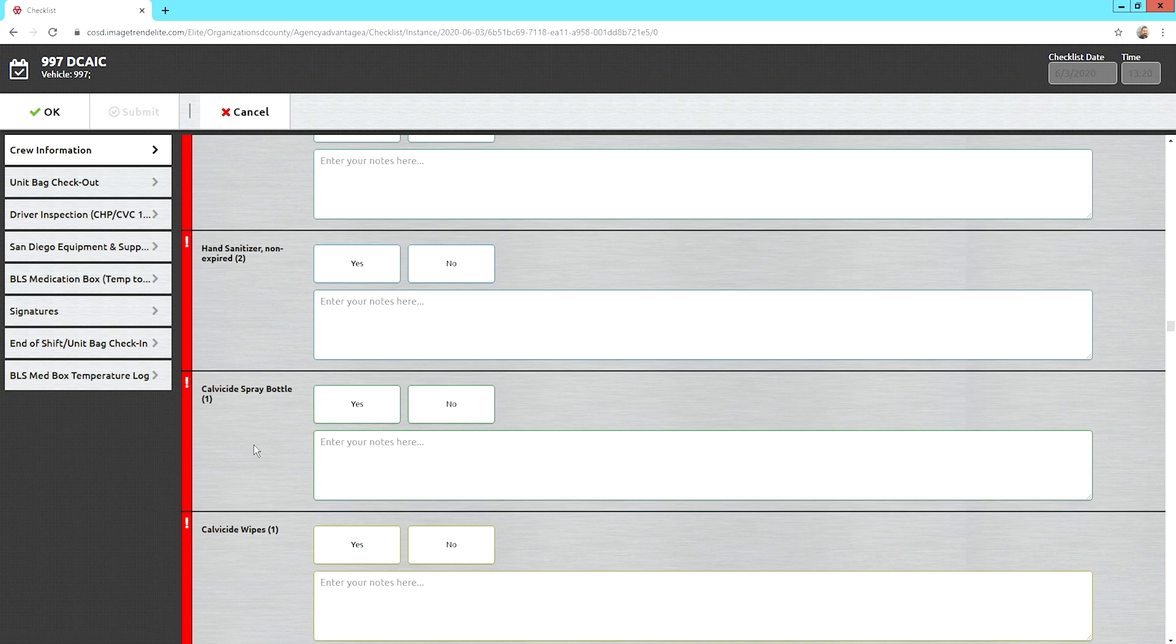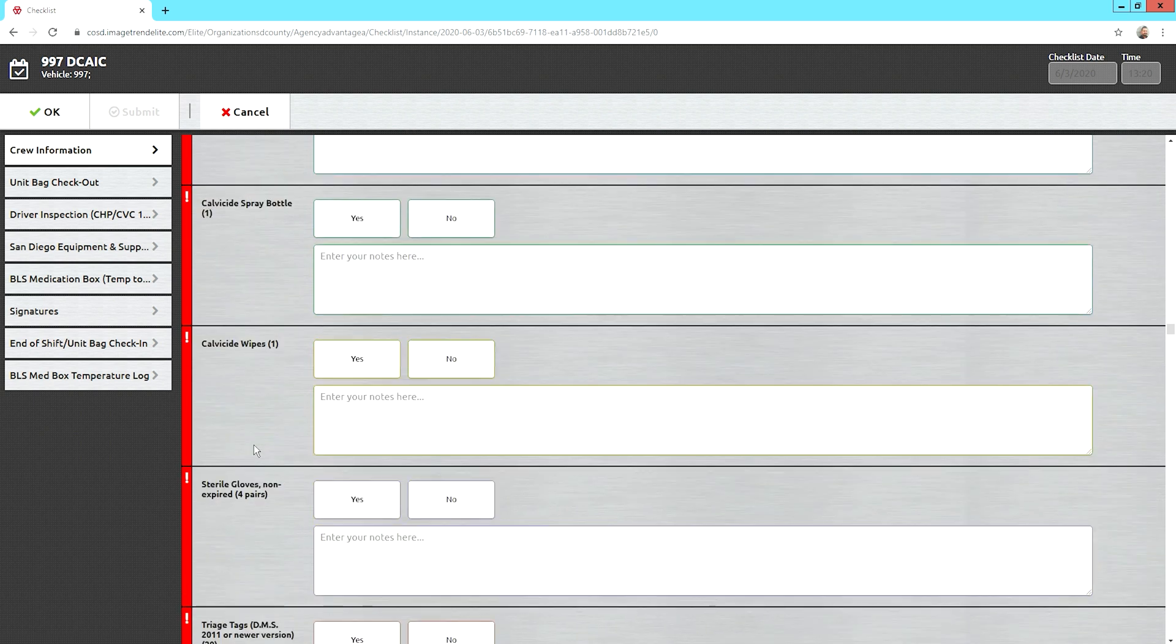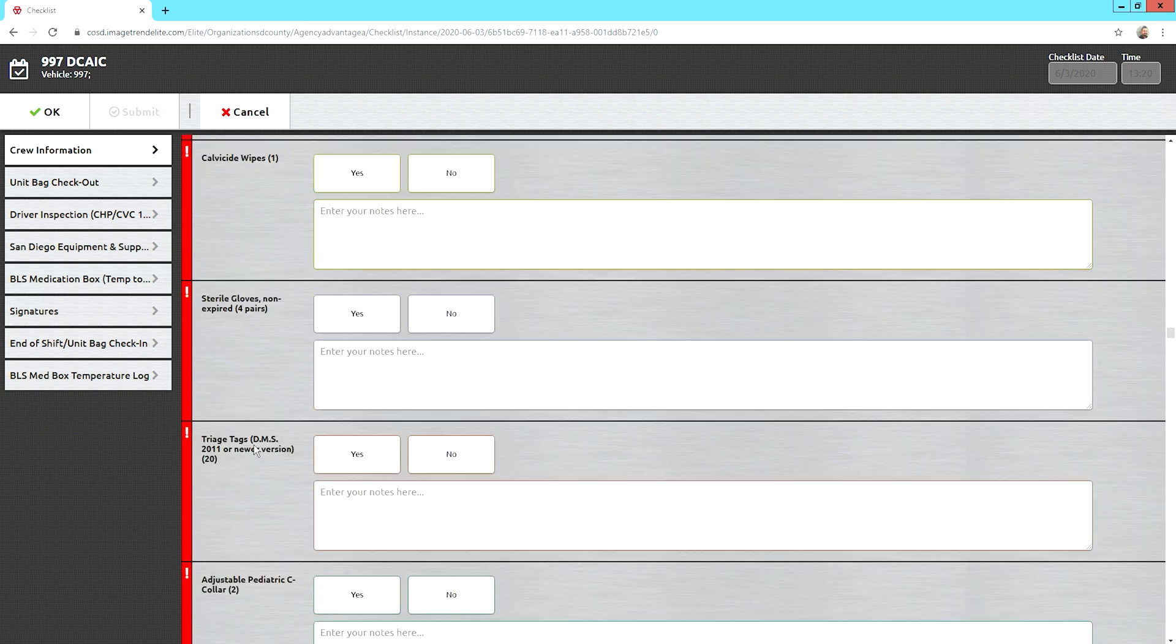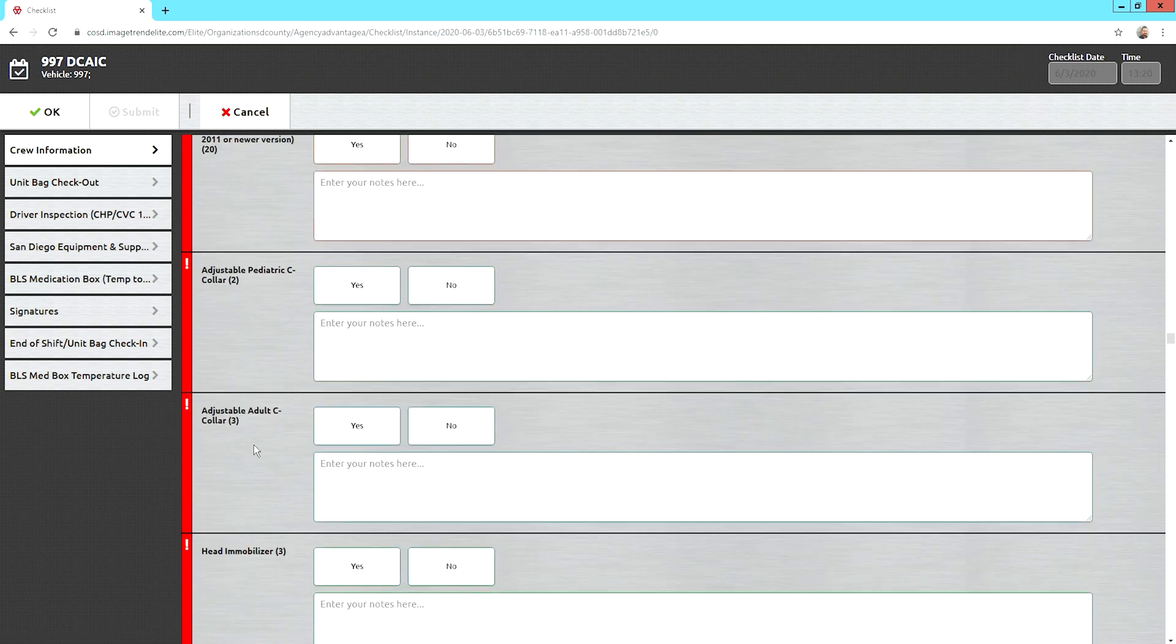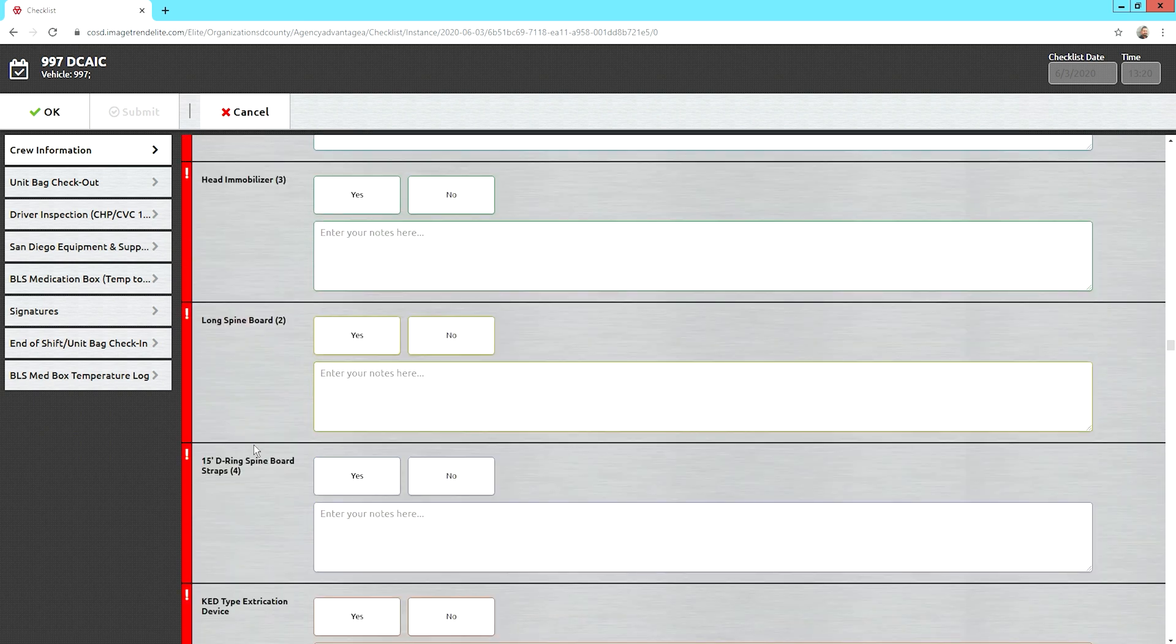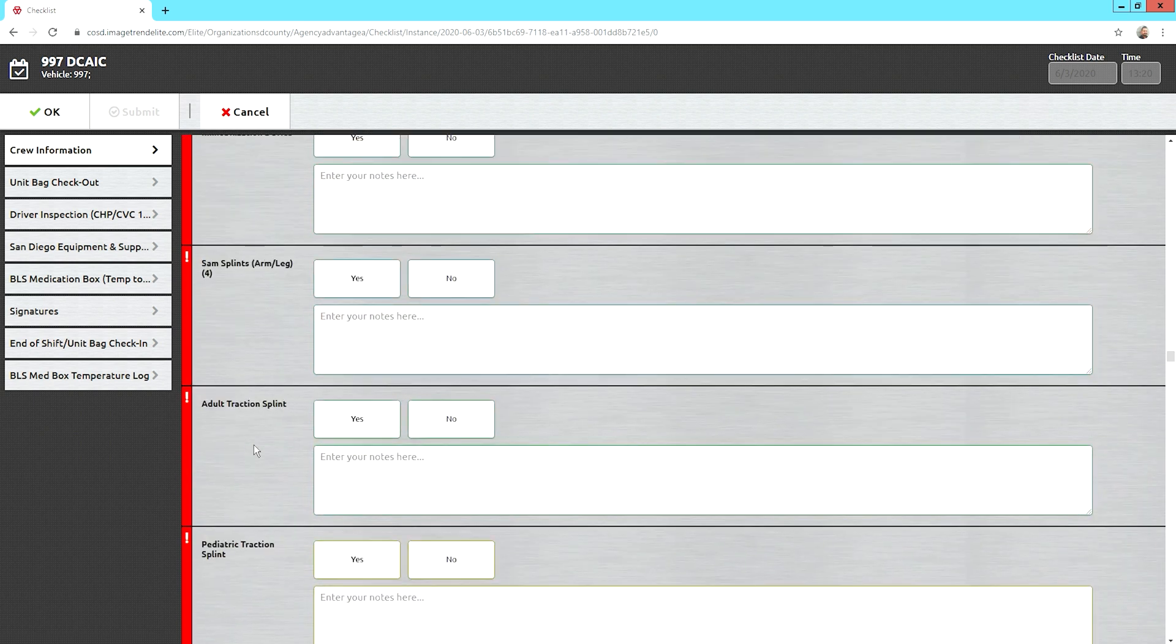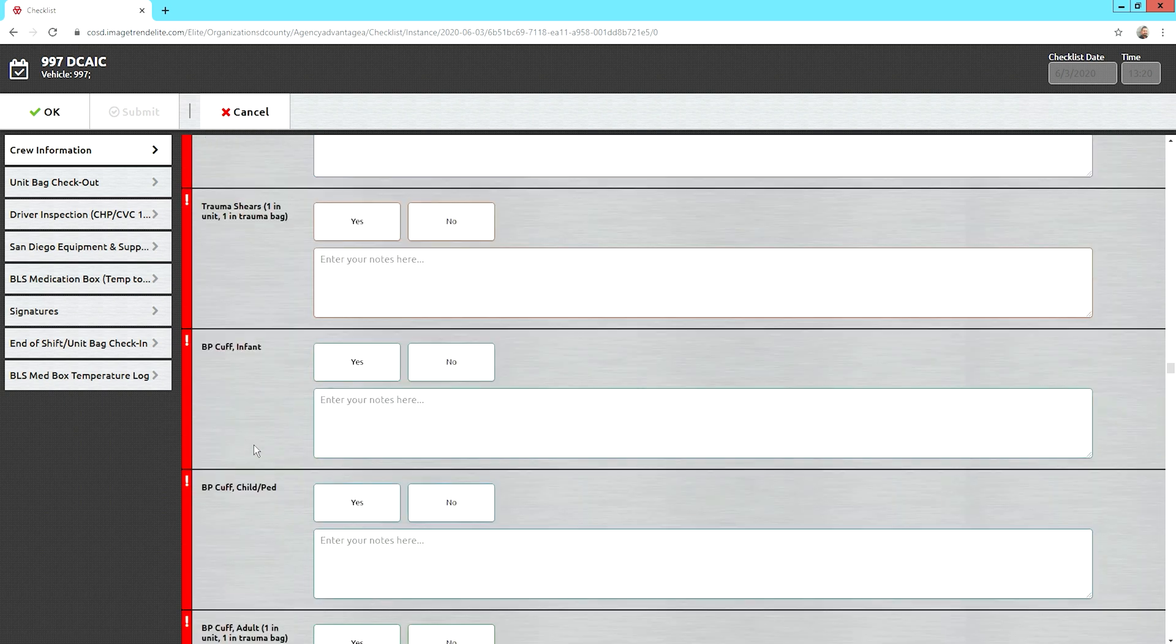So, all of these are your basic items in your unit. I'm just going to keep scrolling down.